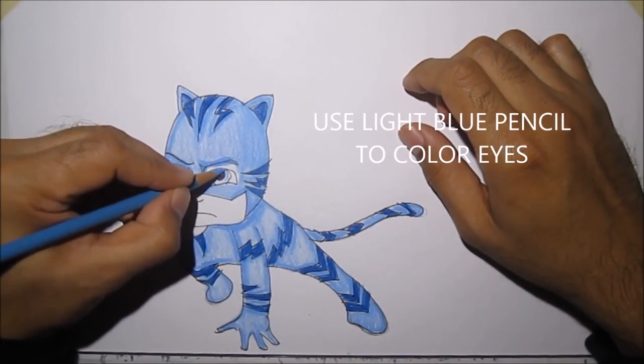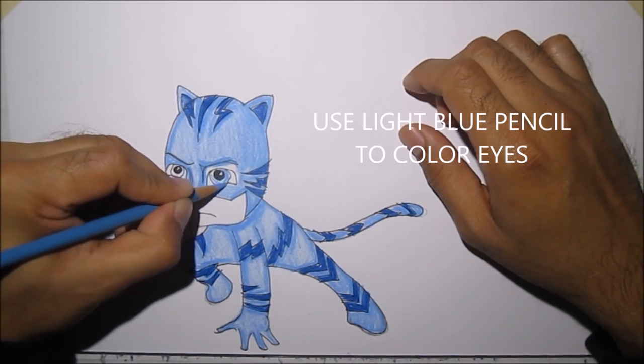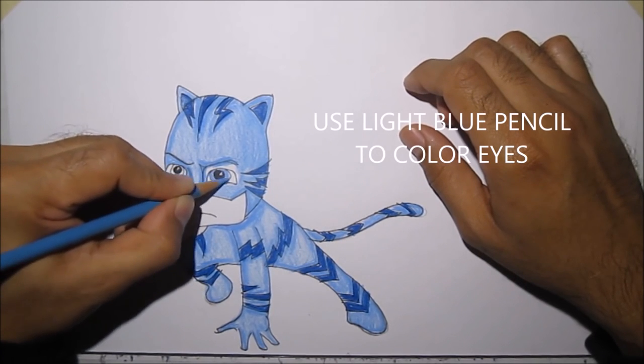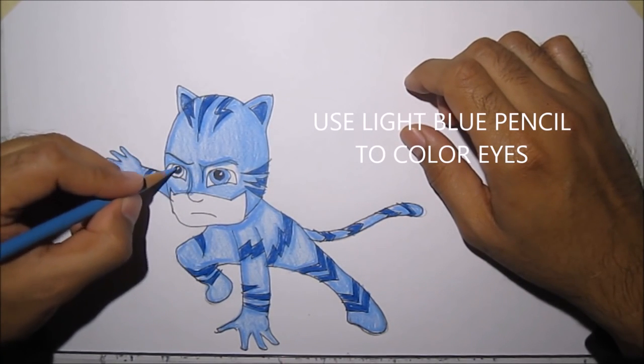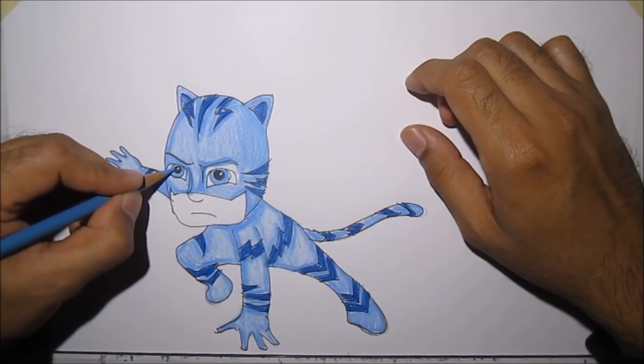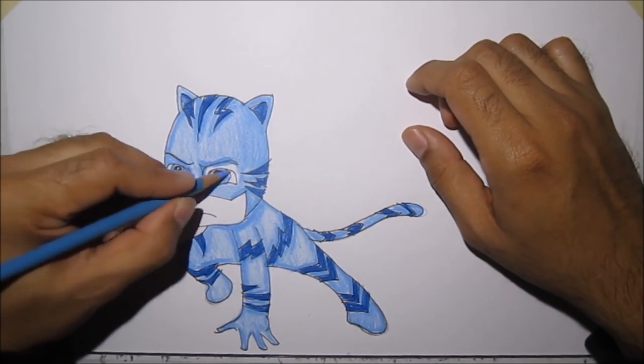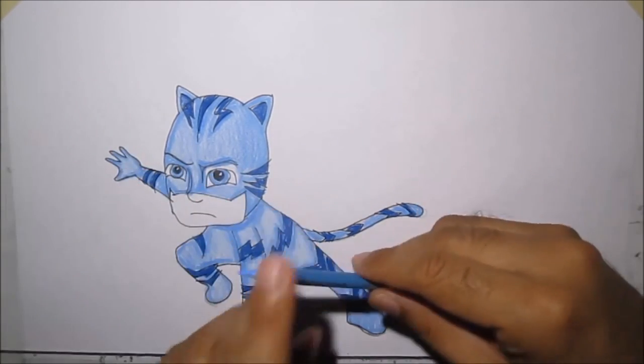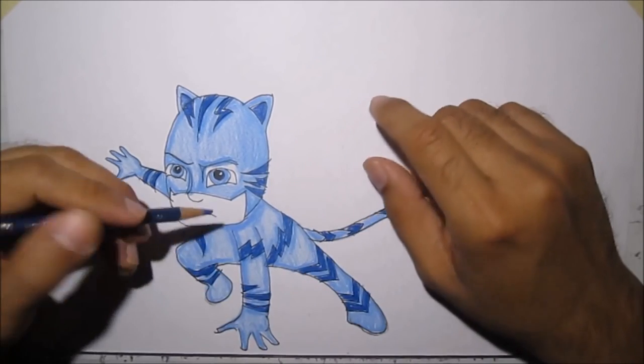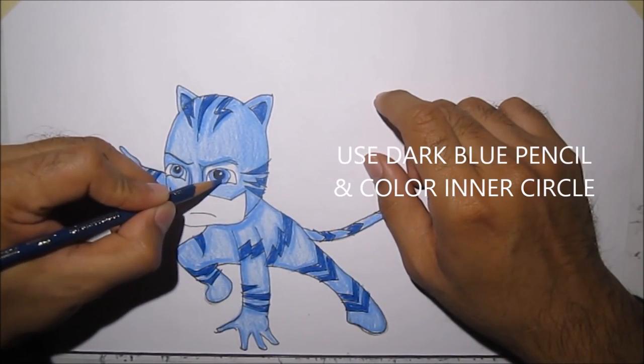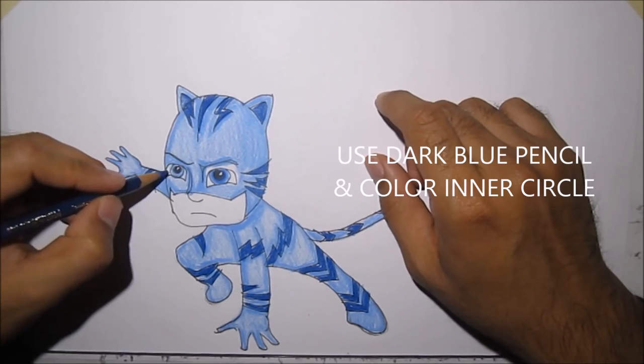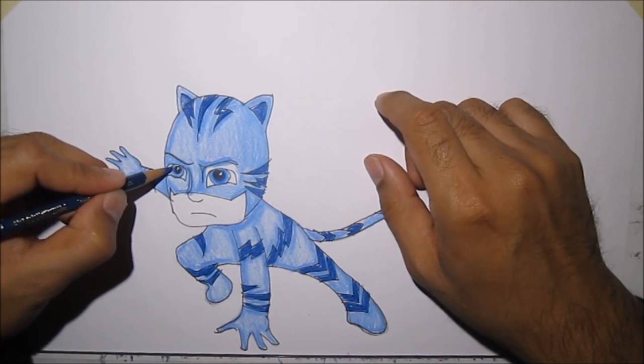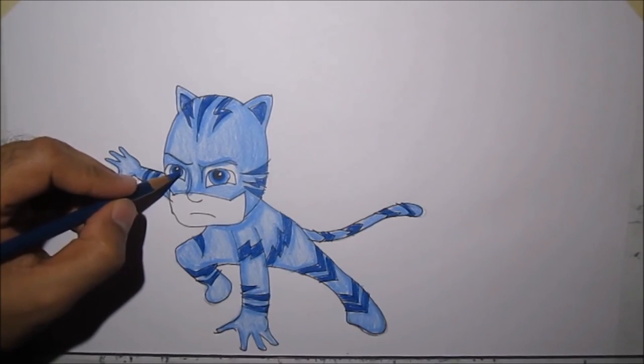To color your eyes, let's go back with that light blue. Come fill it in. And now let's get the dark blue and color in the inside edges of the eyes. Just to give it a nice blue eyes for Catboy.